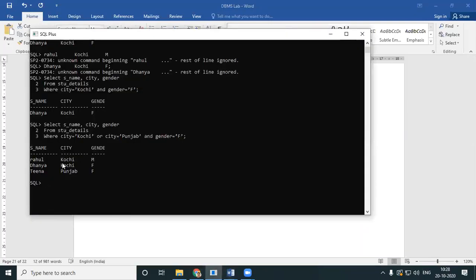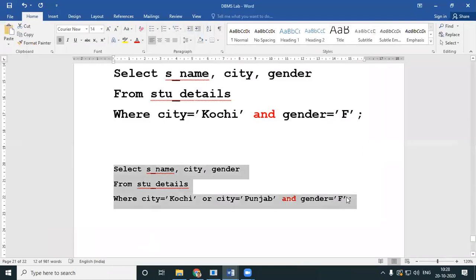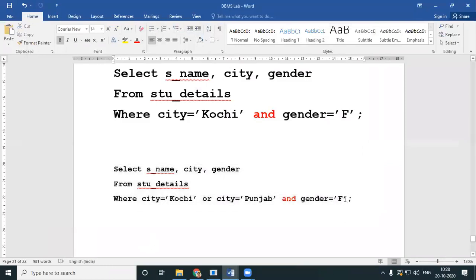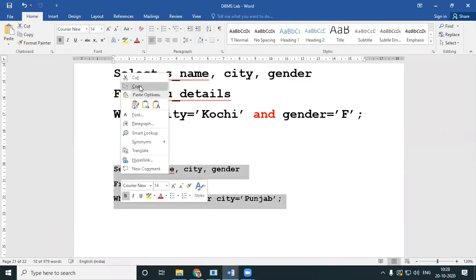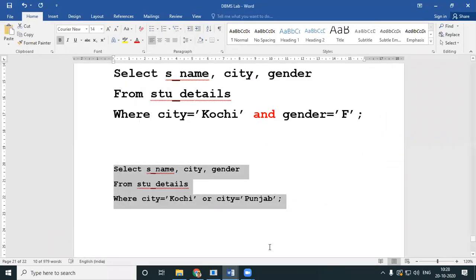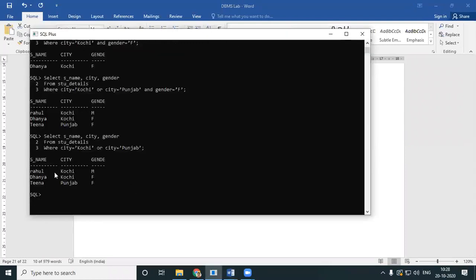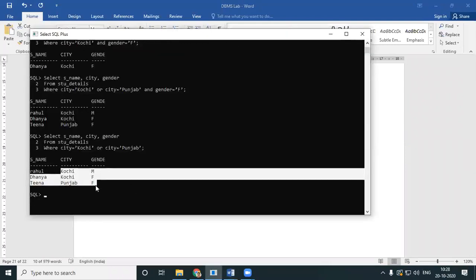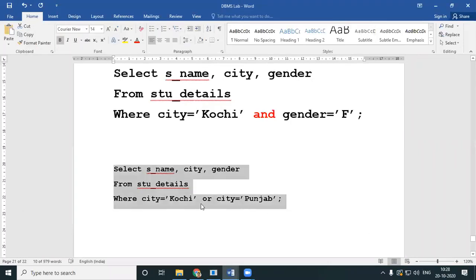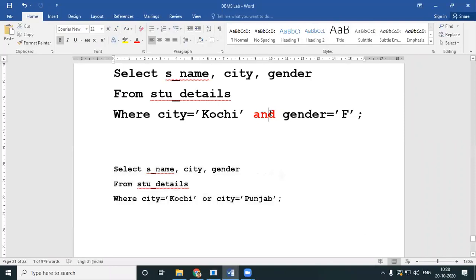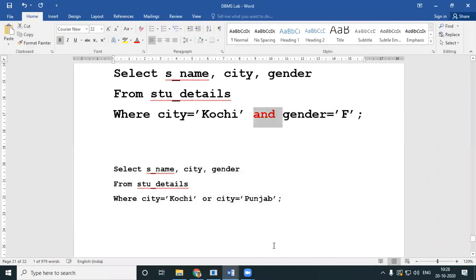So the condition becomes: she should be female AND either from Kochi or from Punjab. Similarly, you can work with OR and AND in your conditions.